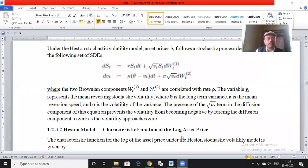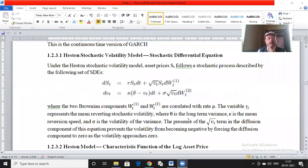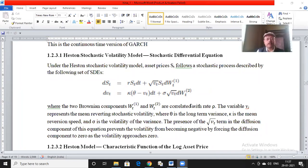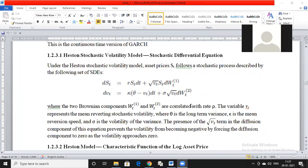So let us pick up from where we stopped. We were talking about the Heston volatility model and I talked about the features of this model. Are there any questions at this point? Any clarification you would like to have?